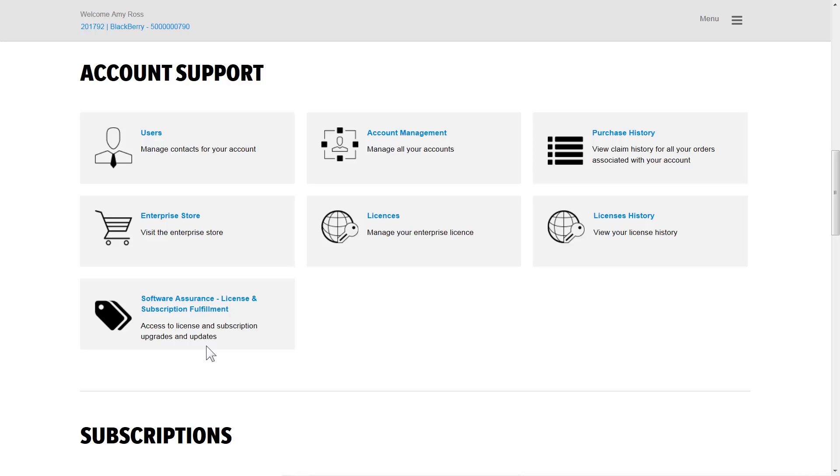Existing licenses are upgraded to the following. BES-5 CalKeys are upgraded to BlackBerry OS Perpetual BES-12 licenses. BES-10 Silver and Gold licenses are upgraded to BES-12 Silver and Gold licenses, respectively.